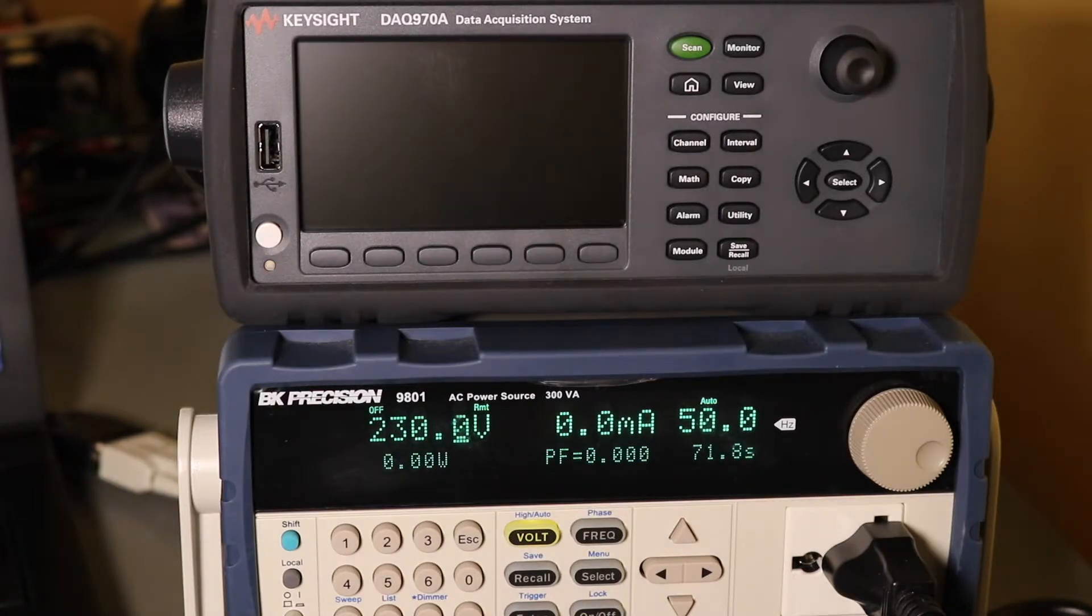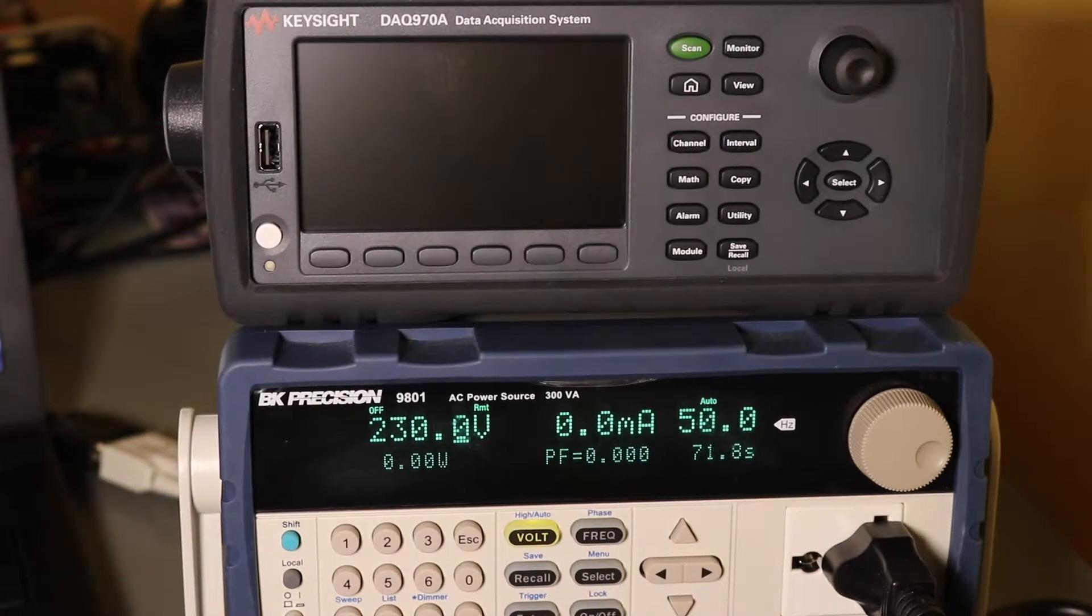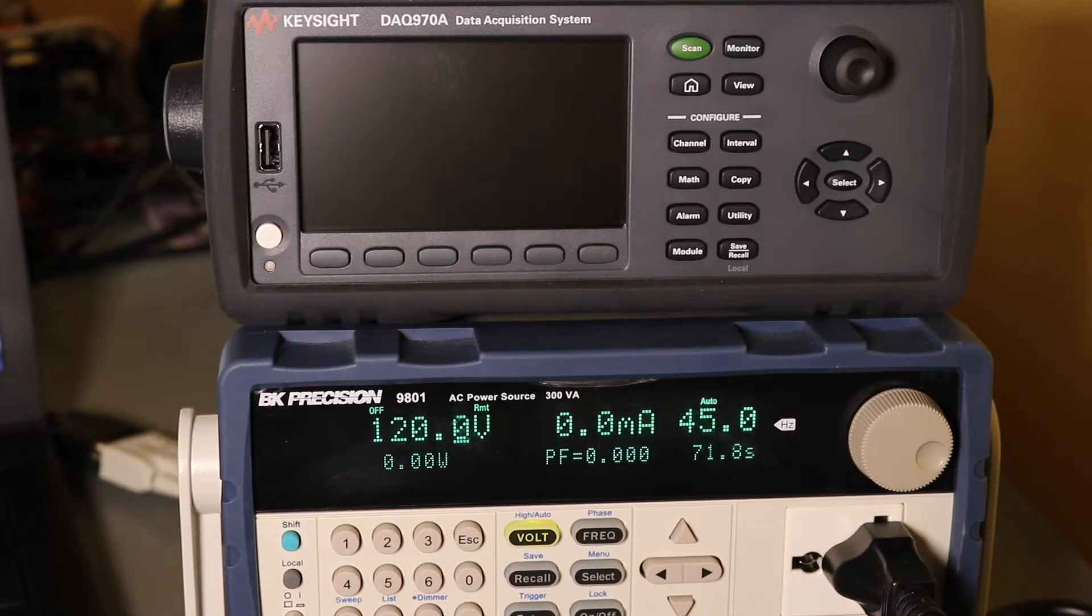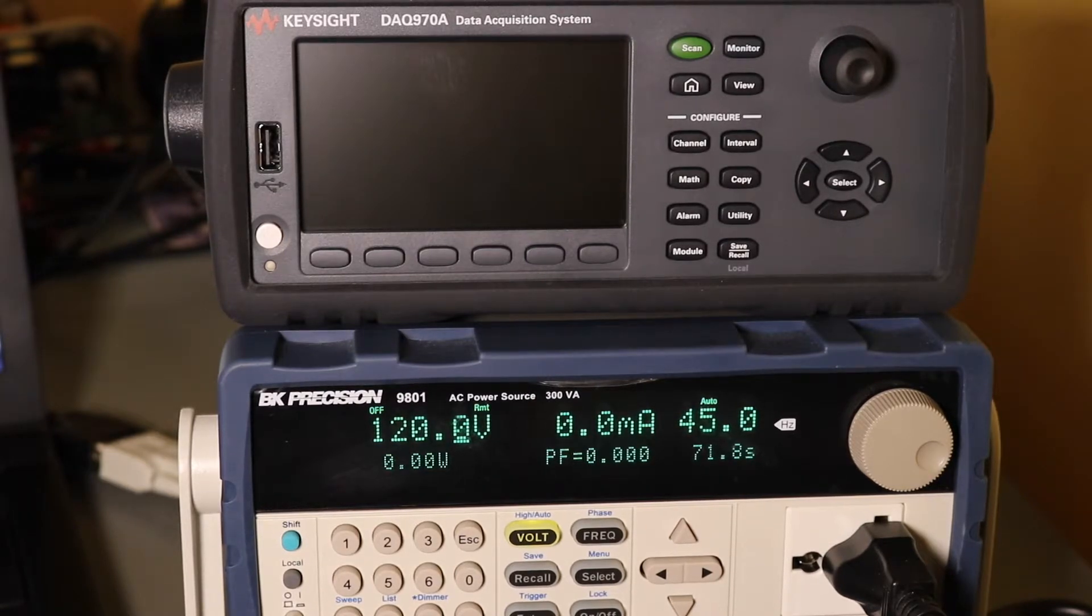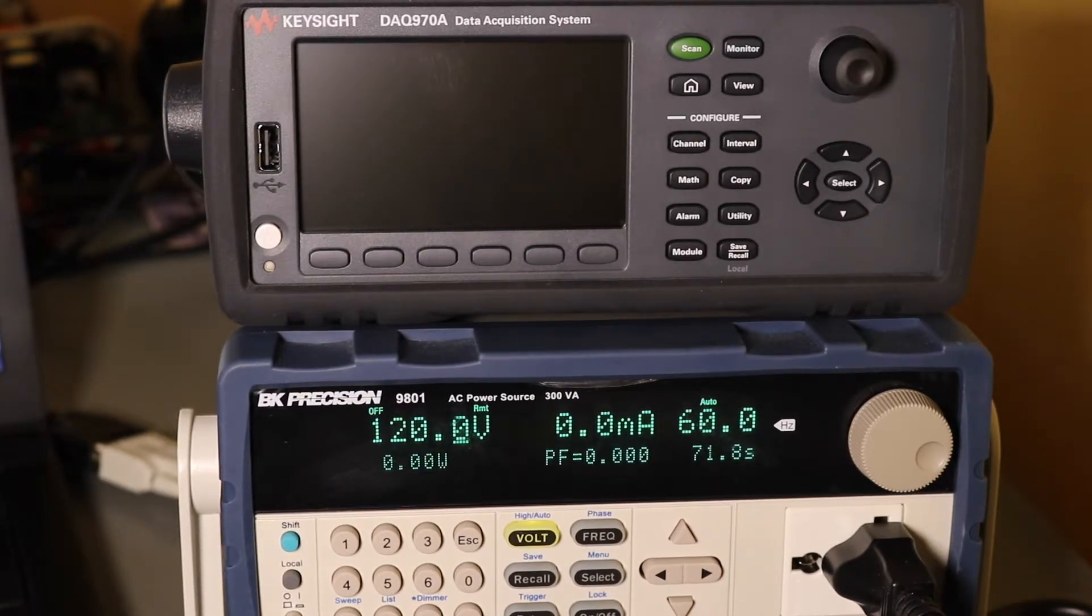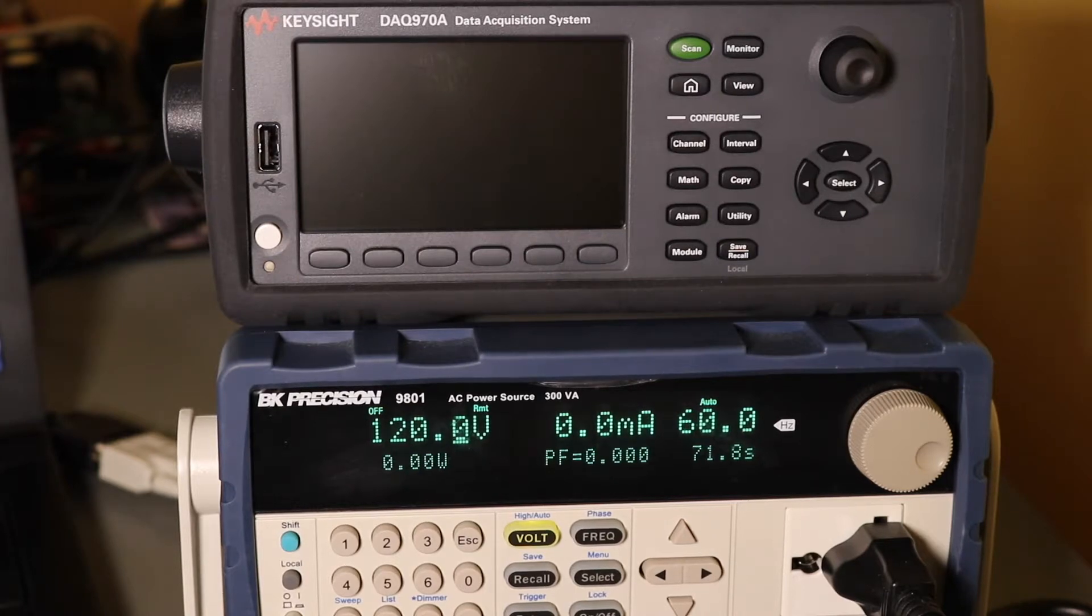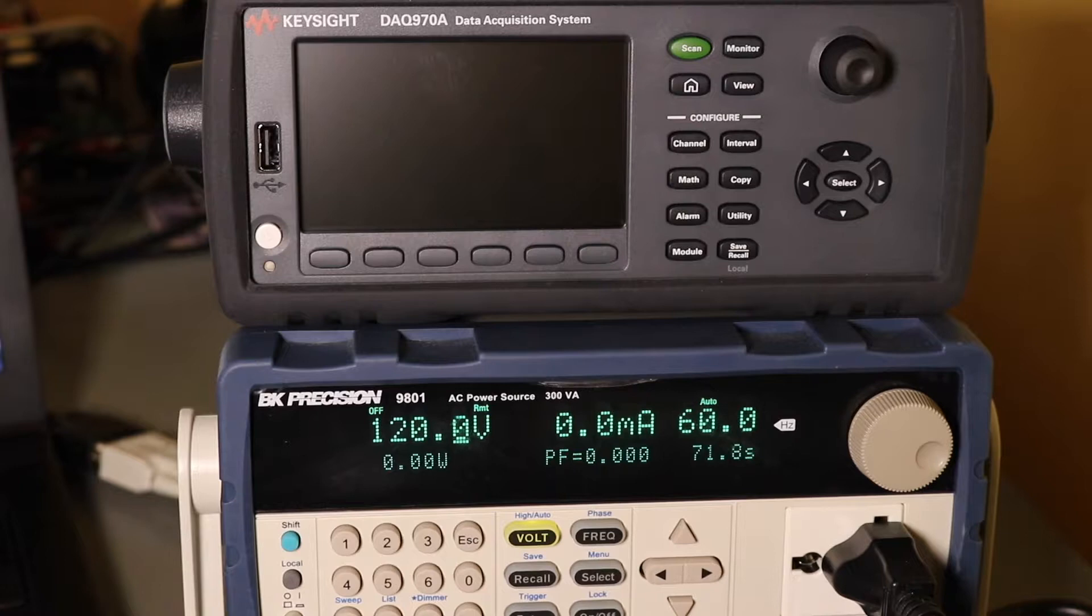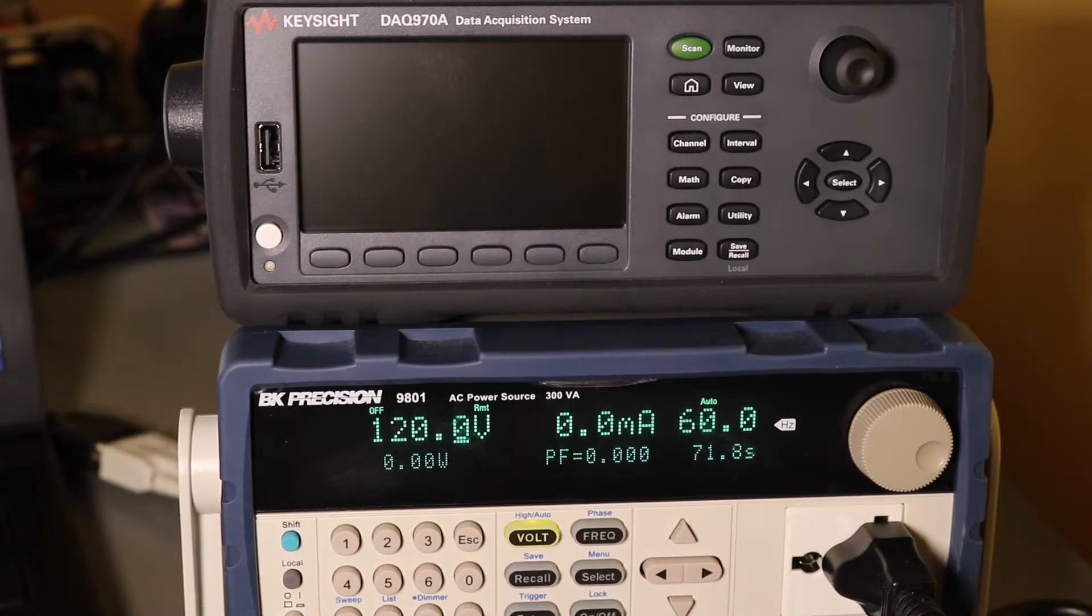Okay, for our American cousins I will set this to 120V and 60Hz. I'll do another recording of that one as well.